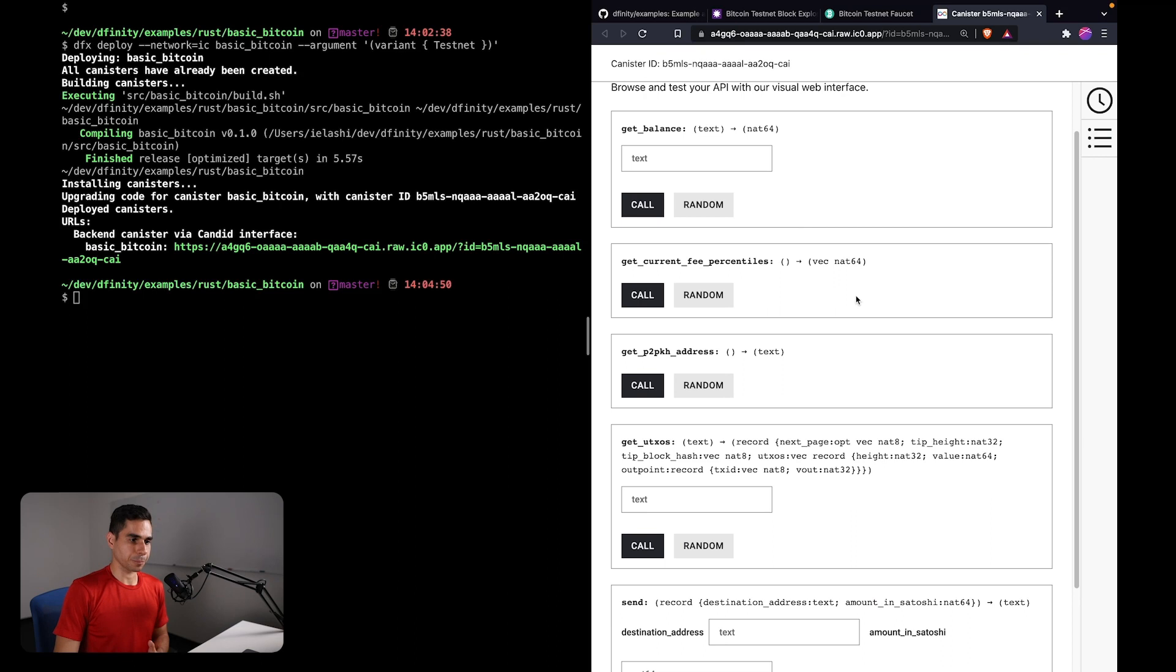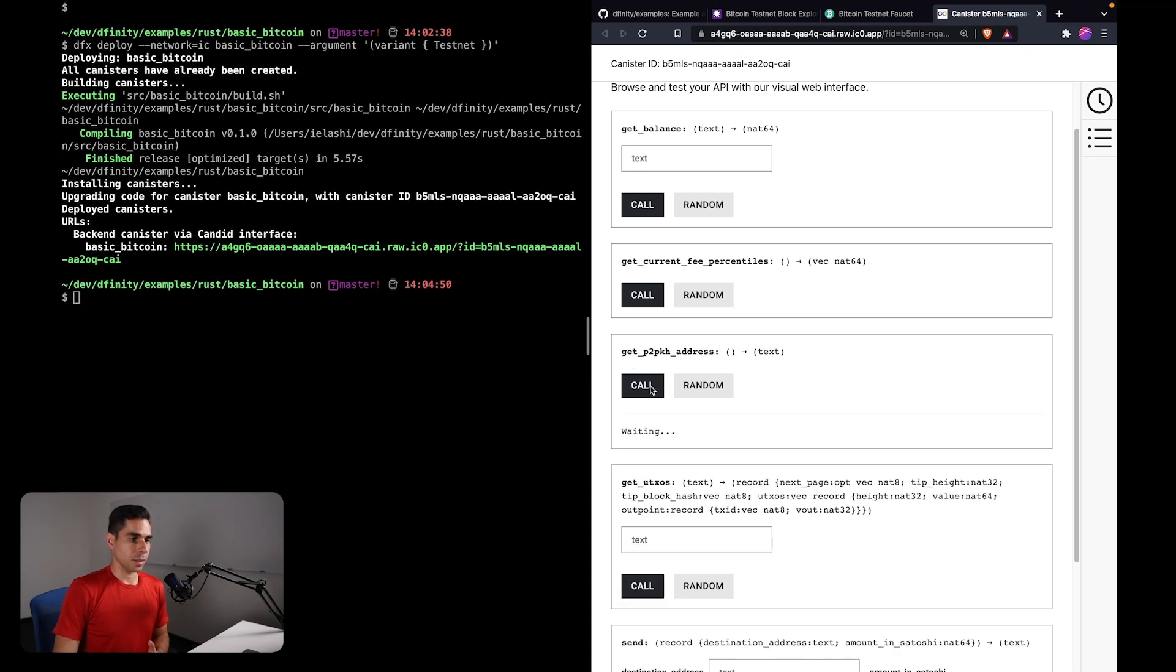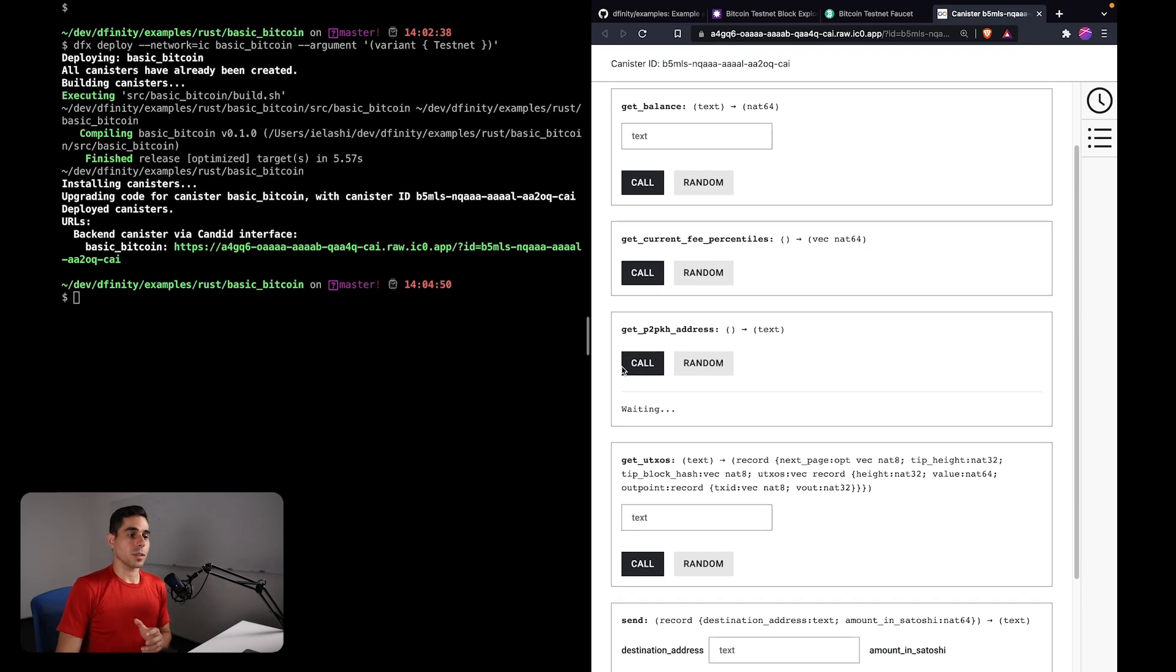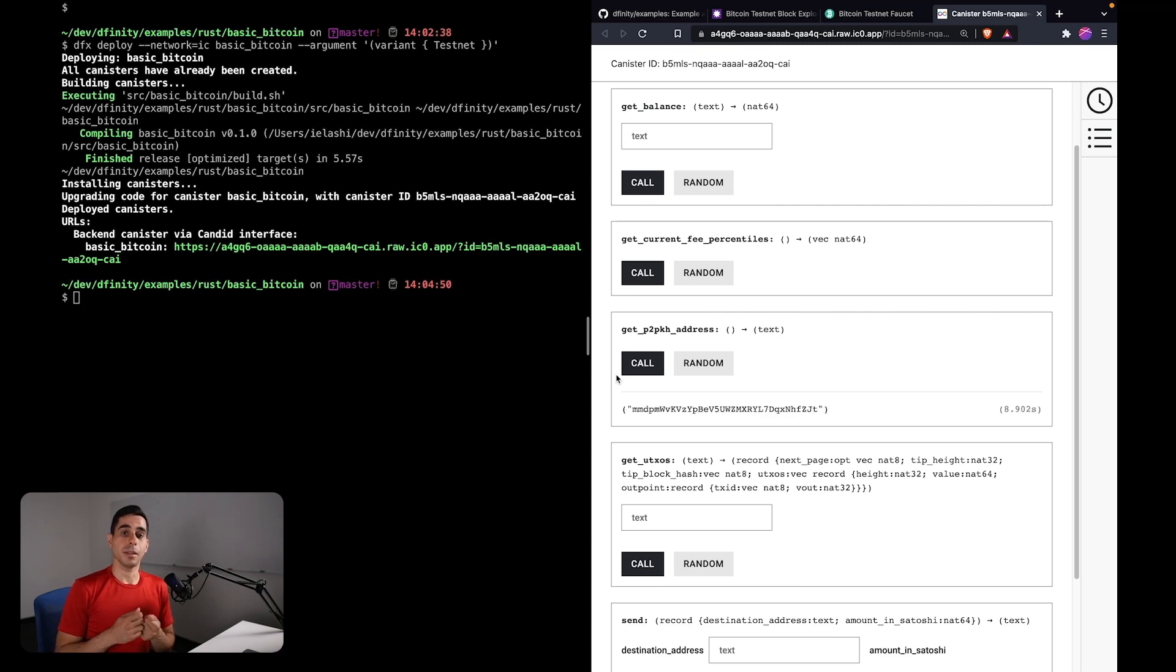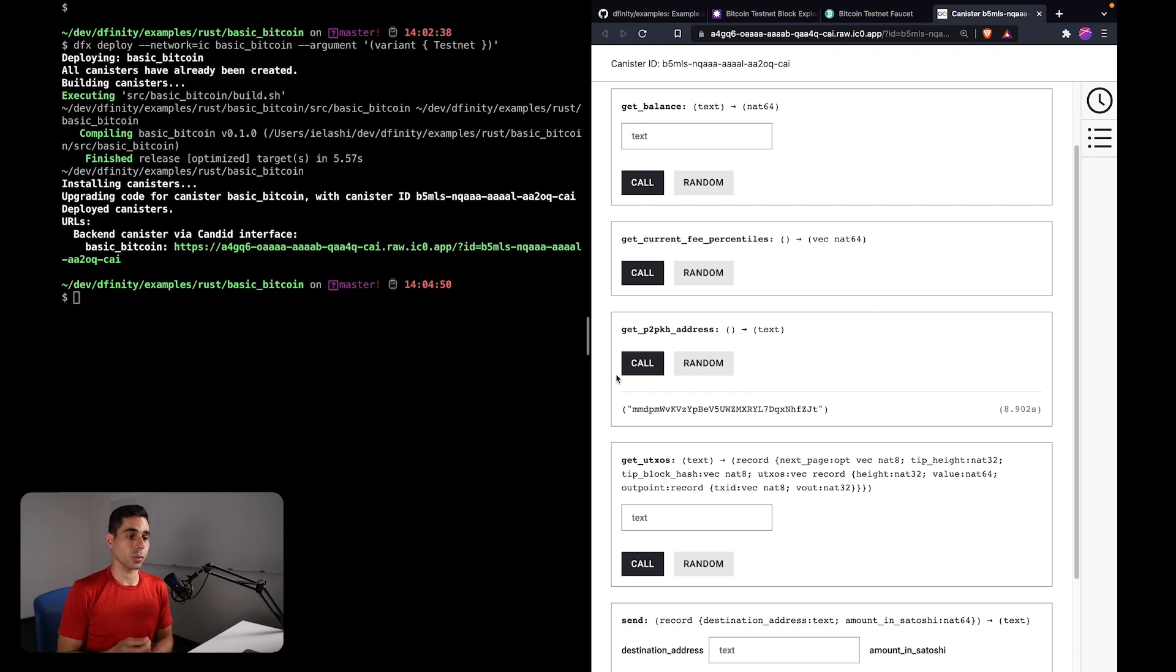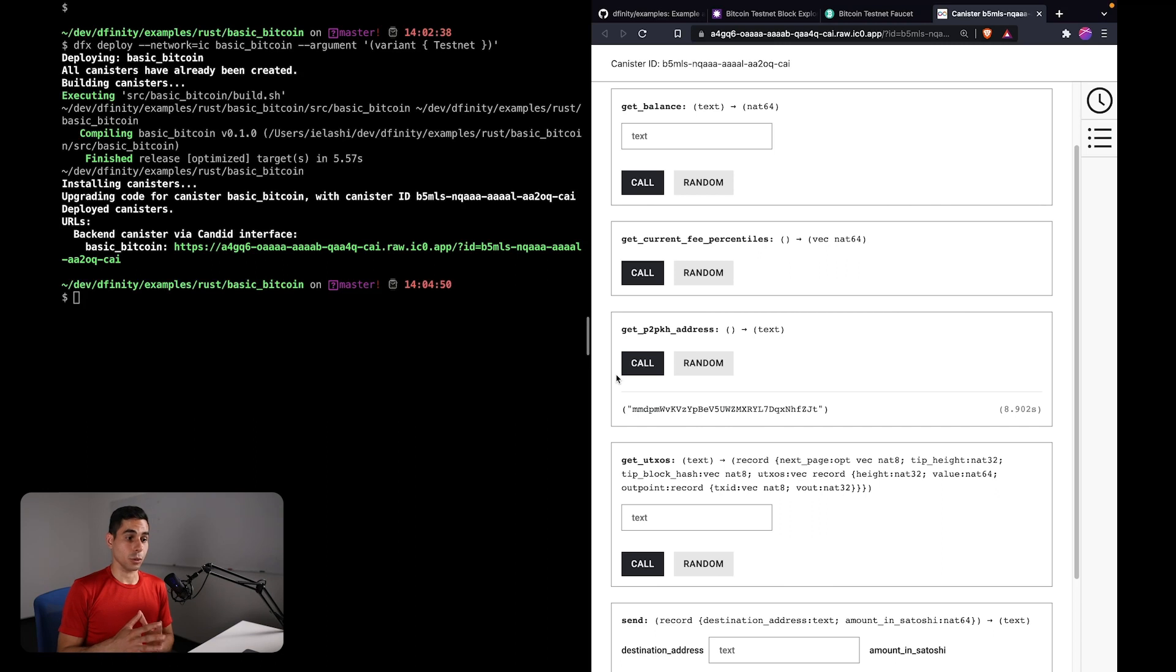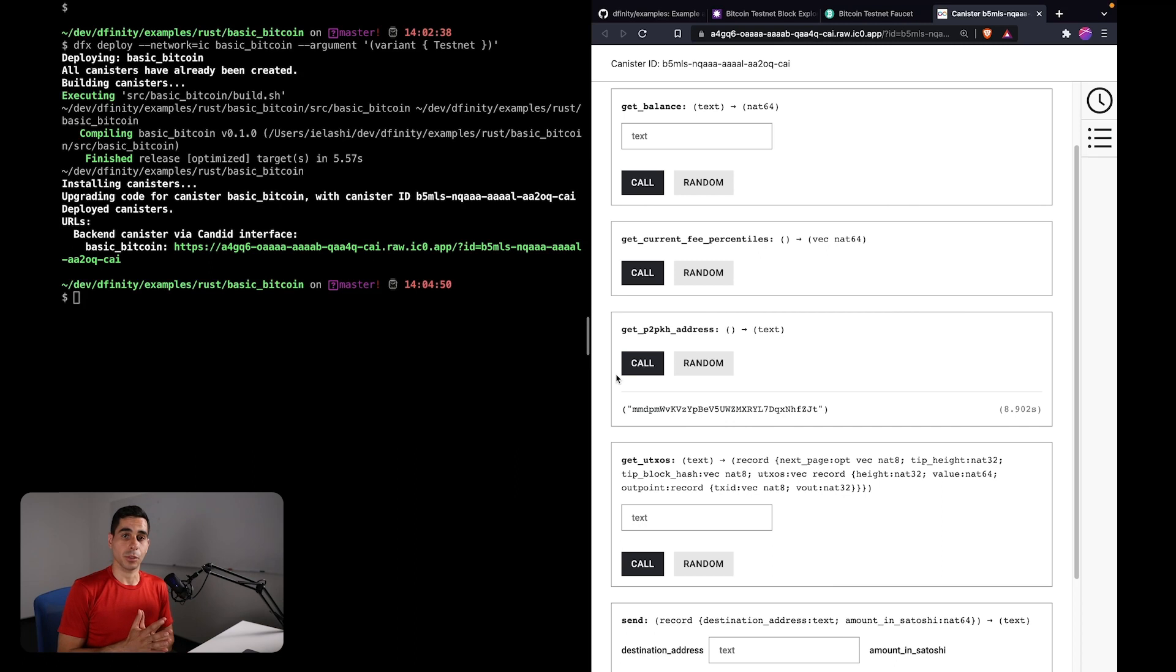So here are the different endpoints that are available on the canister. For example, there is get_p2pkh_address, and if I were to call this, this is using what is called the threshold ECDSA API. This is an API that lets the canister securely get an ECDSA public key, and then we are transforming this key into, in this case, a pay-to-public-key-hash address.